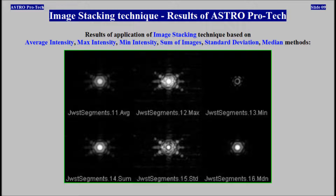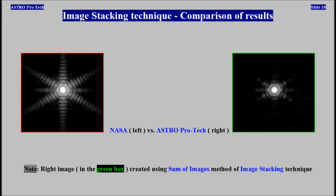Results of application of image stacking technique — comparison of results: NASA vs. AstroProTech.